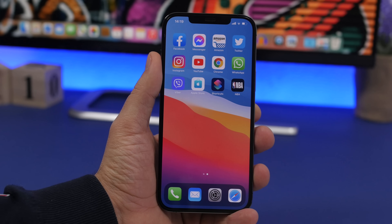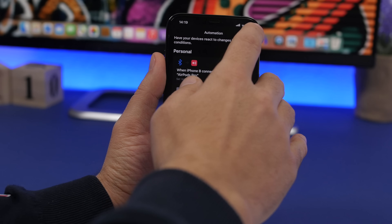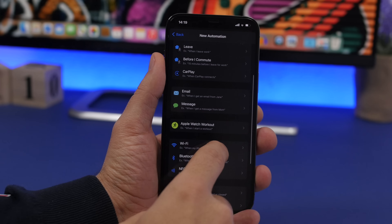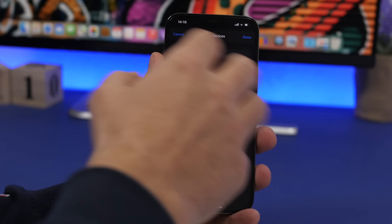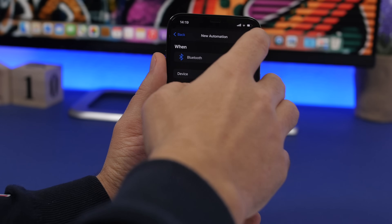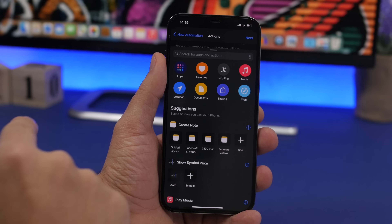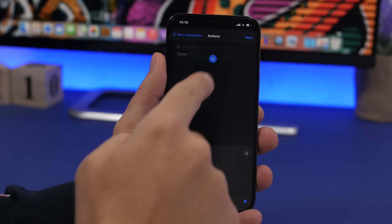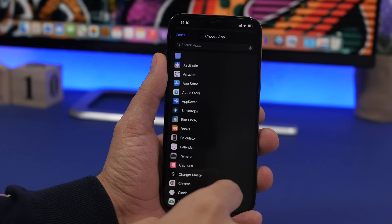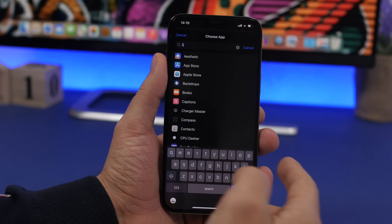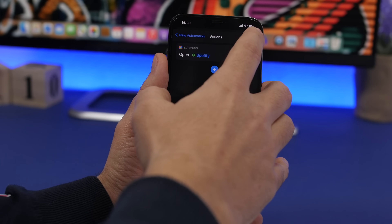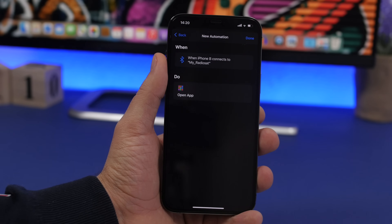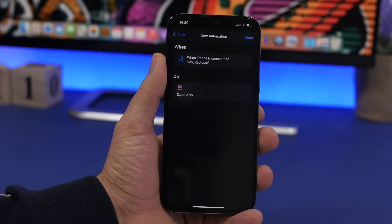Another cool Bluetooth automation lets you choose which music app launches when you connect to your car Bluetooth. Go to Shortcuts, Automations, Create Personal Automation, choose Bluetooth, and select your car's device. Tap Done, tap Next, then Add Action, go to Scripting, Open App, and choose the app you want — in this case, Spotify. Every time your device connects to the car Bluetooth, it will automatically open Spotify.